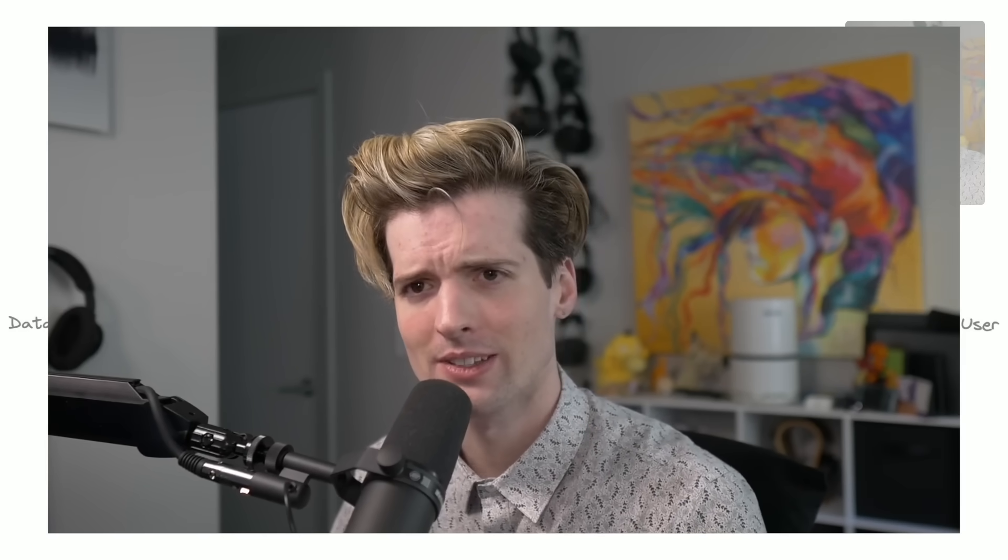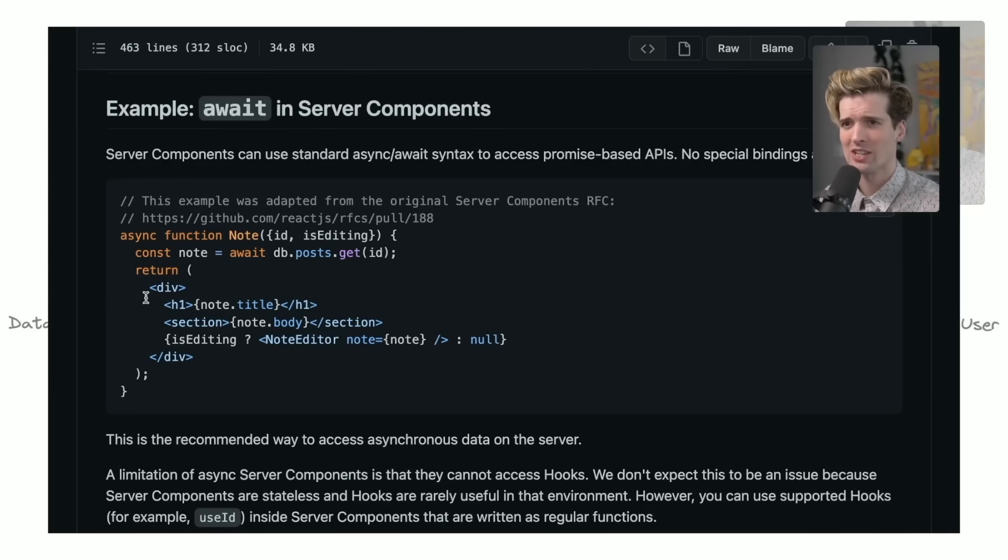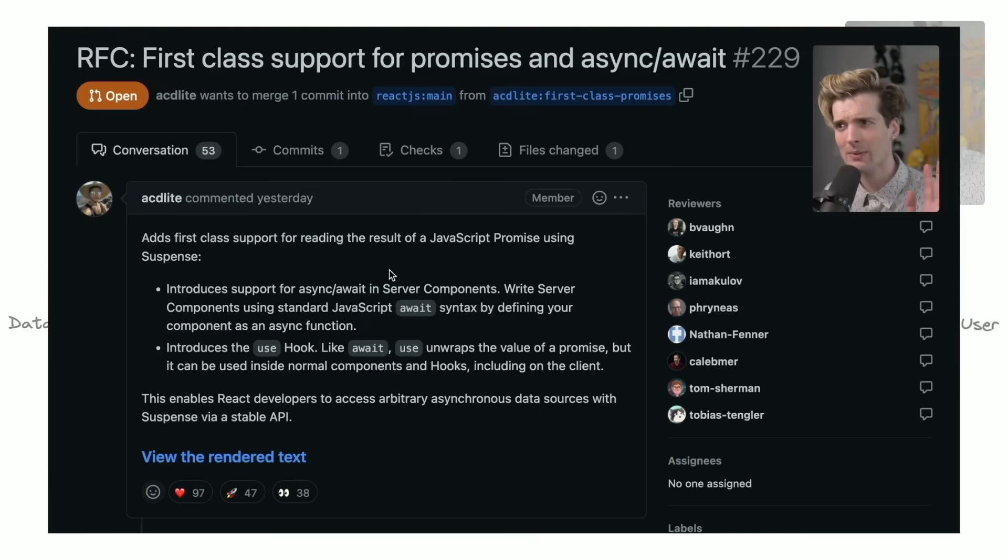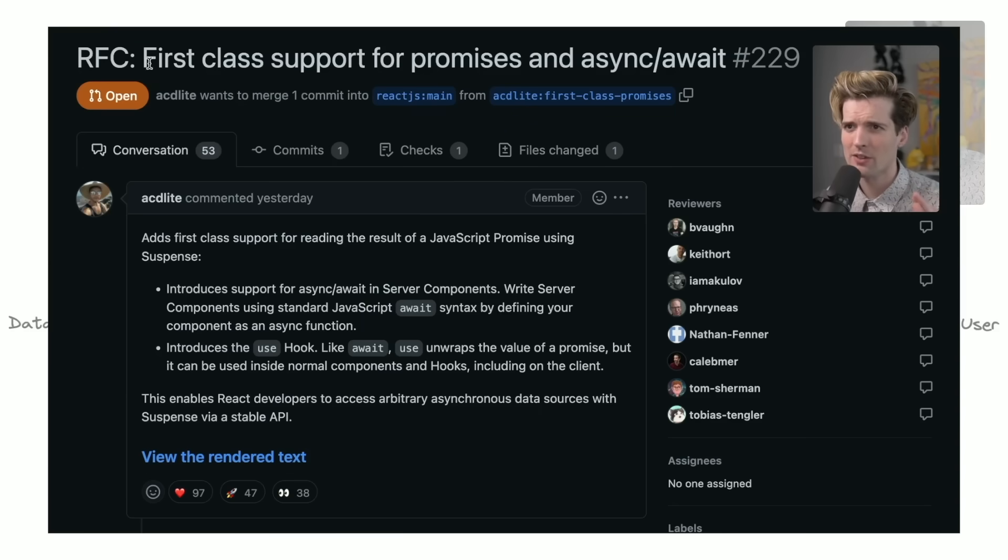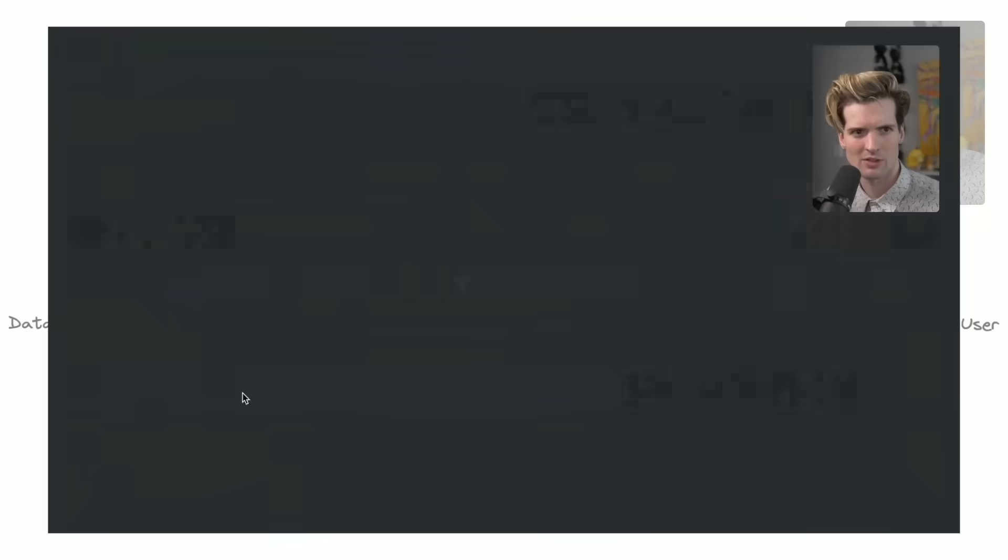Wouldn't be a proper conference talk if it wasn't out of date by the time I hit end recording, so quick interruption to drop a huge new development in the React world. React is now a backend framework as well. Yeah, this change is huge. For those who don't know, React just dropped this new RFC on us titled First Class Support for Promises and Async Await. What does that actually mean?